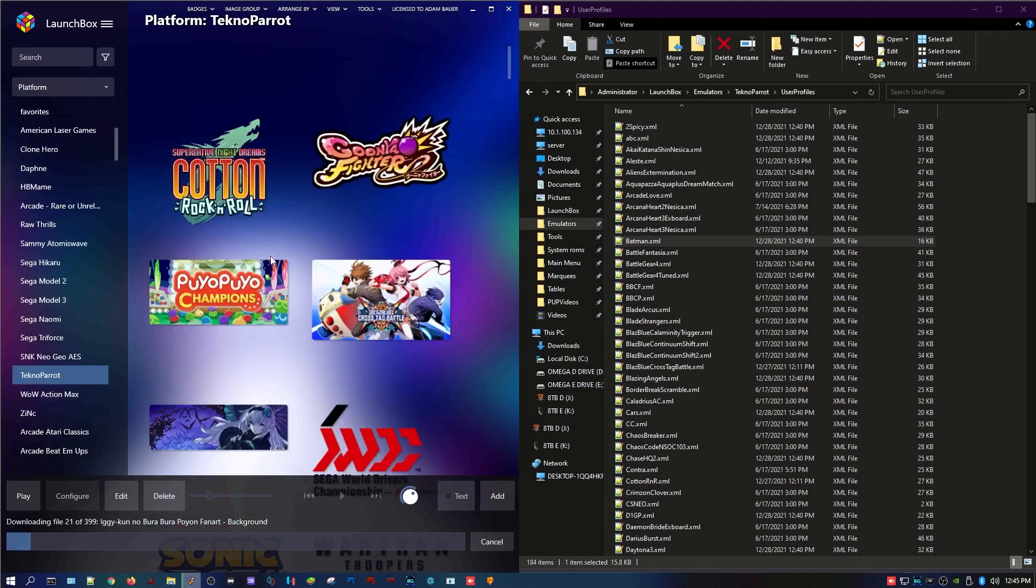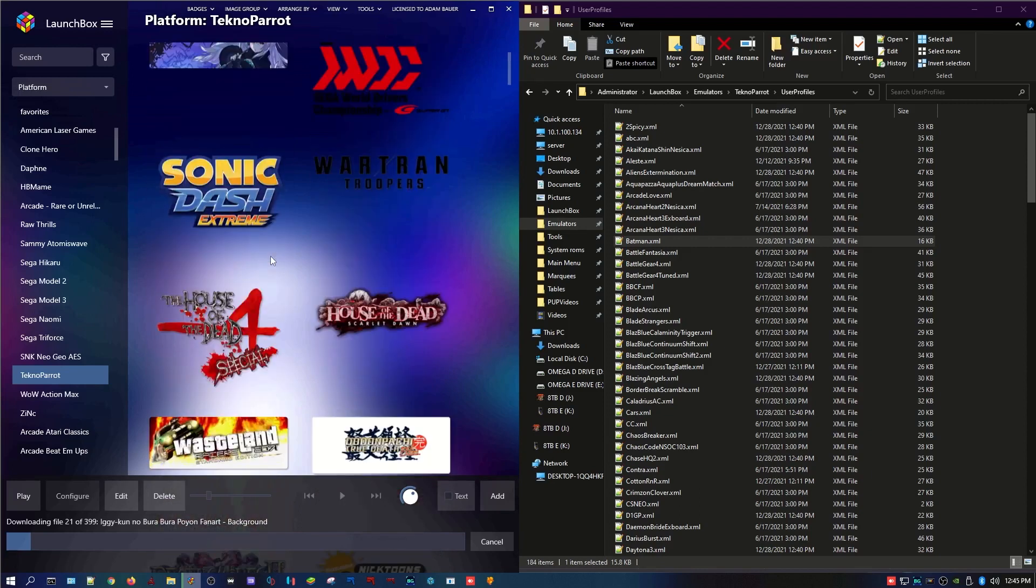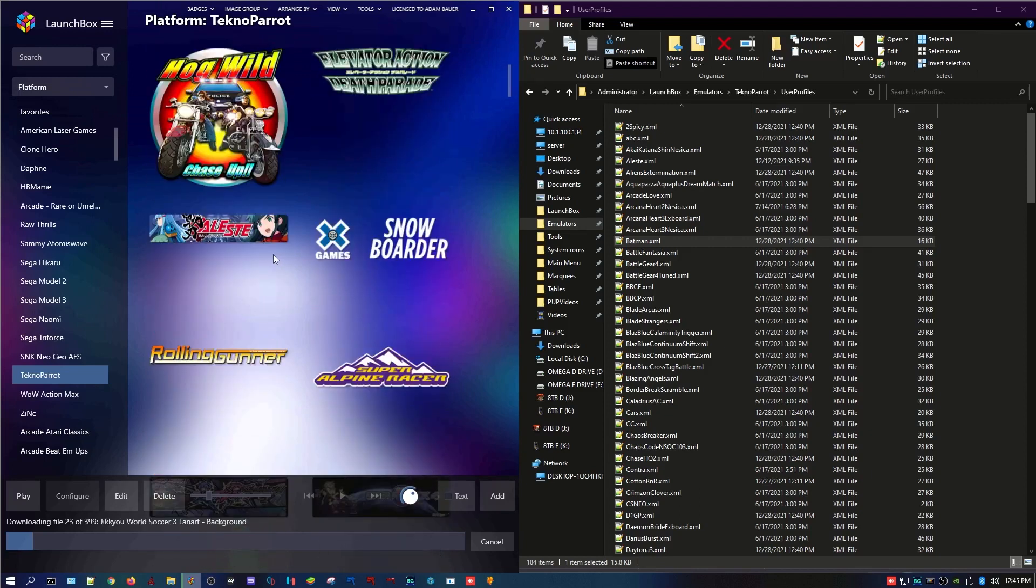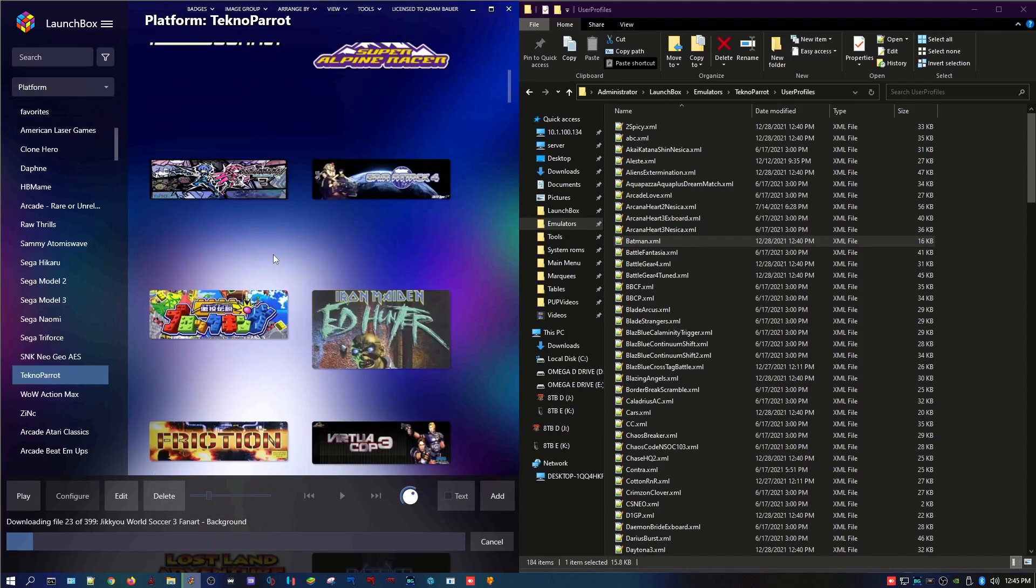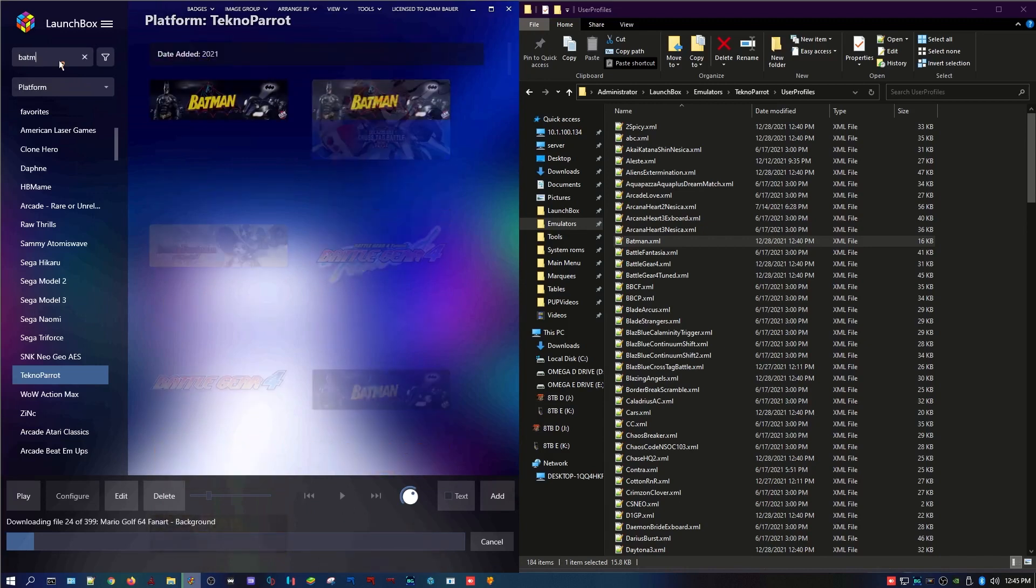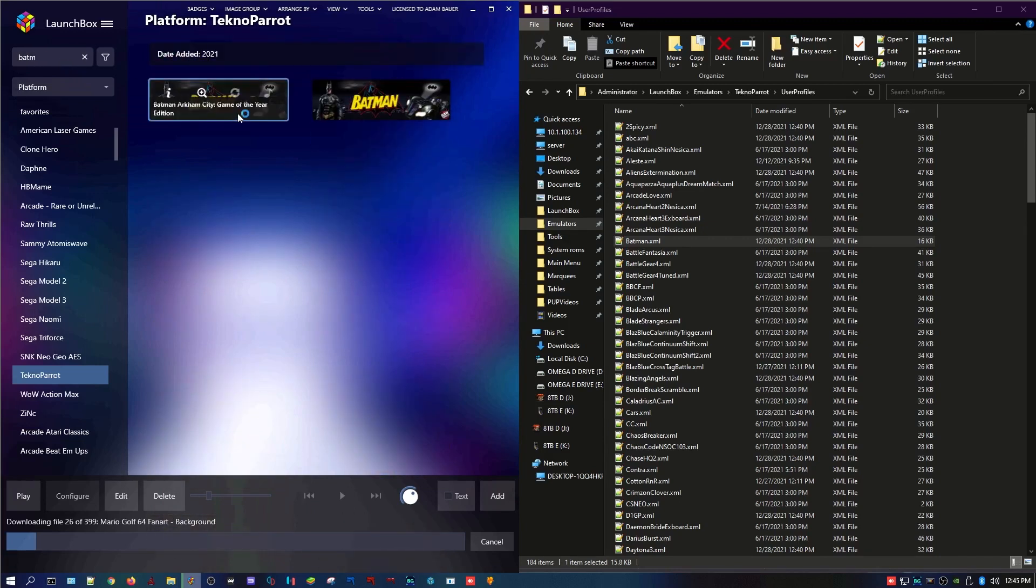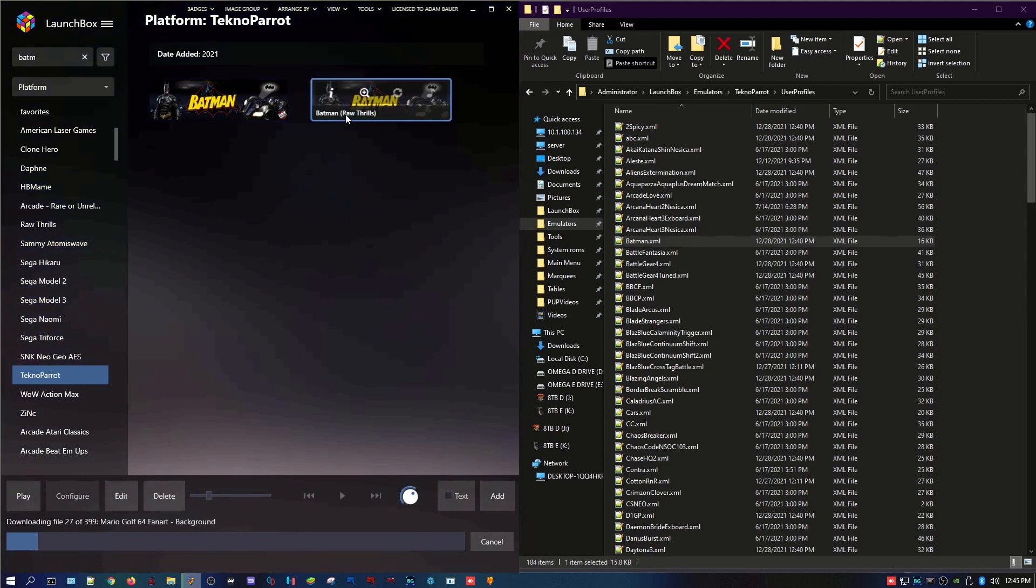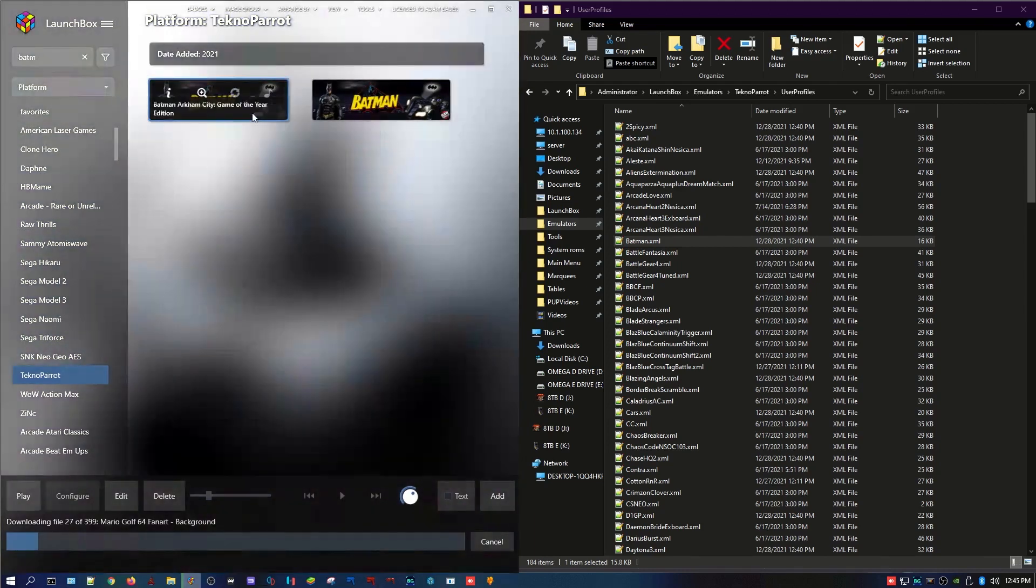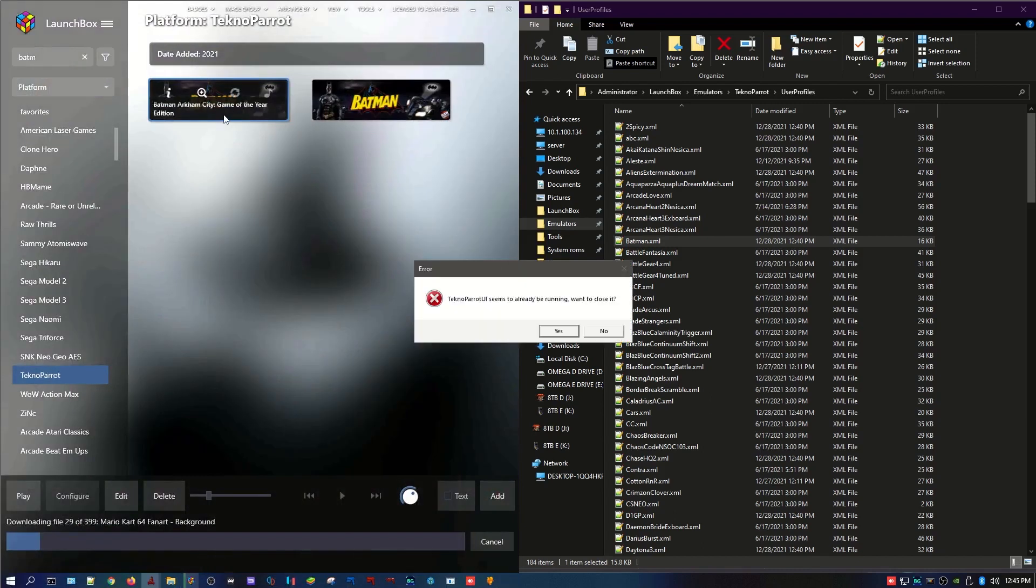That's it. So now it looks like Launchbox was on to us because I don't see two Batmans. Oh, there they are. So there's two of them in here. I think this is the new one because look, it got the name wrong. Arkham City Game of the Year Edition. So double click that.